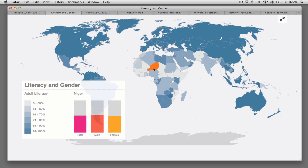This map, for instance, shows not only overall literacy, but also the differences between male and female literacy in all countries.